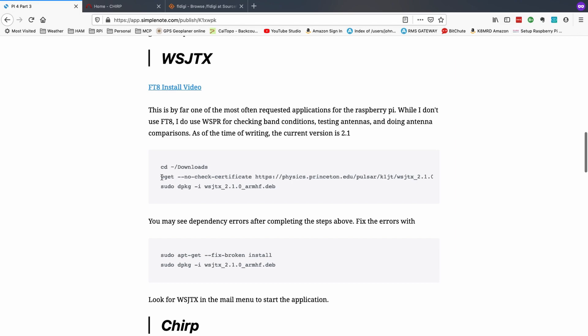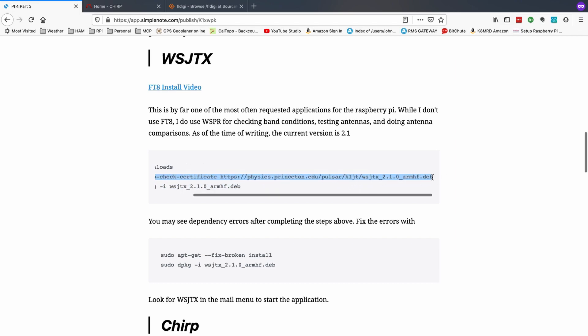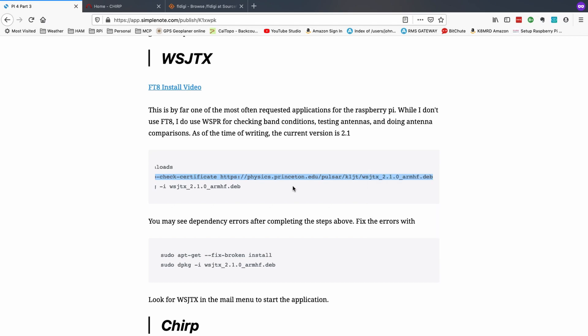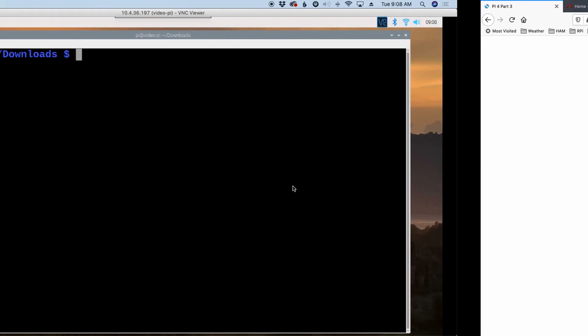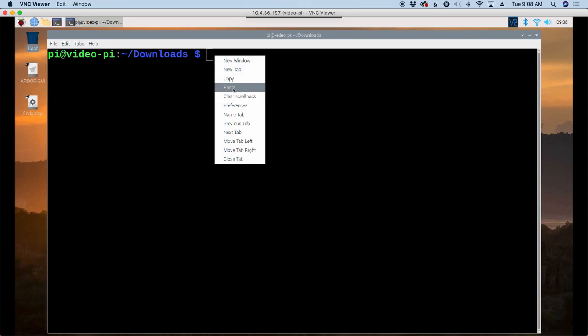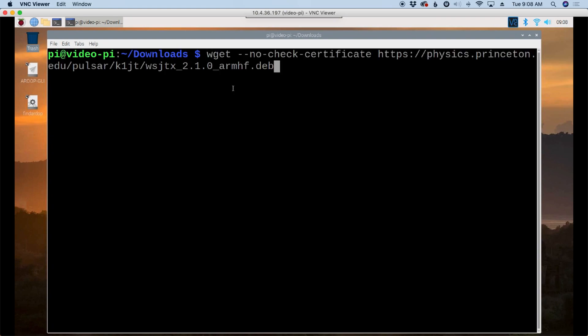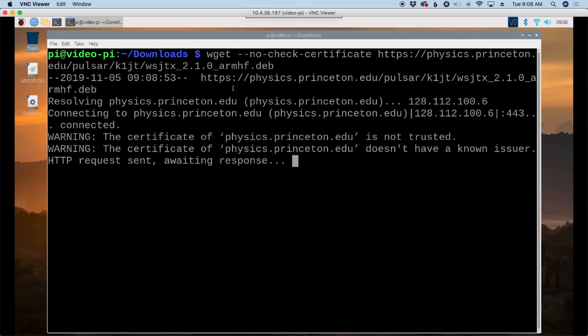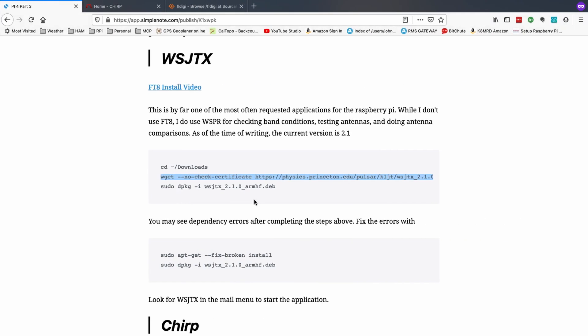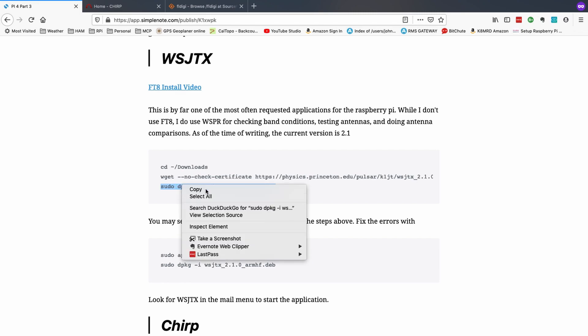So let's go ahead and walk through this so you guys can see it. Now we're already in our downloads directory, so I'm going to skip that first command. And we're going to grab this second command here, which is the download. You'll see we are in our downloads directory. So let's go ahead and paste this in and hit return. And let's go ahead and grab our next command, which is the install command.